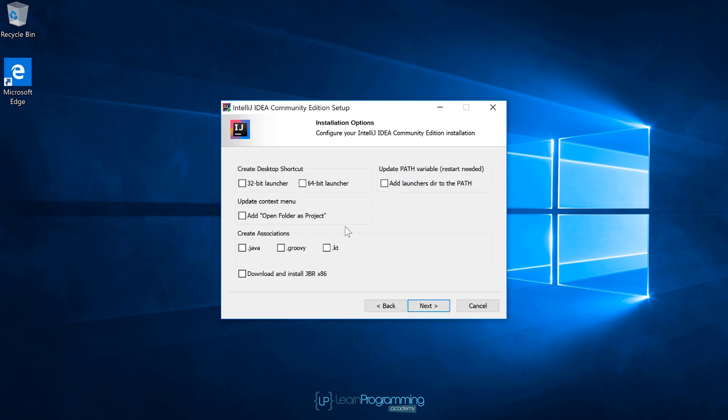In this pop up, you need to specify whether you're a 32-bit or a 64-bit user. Now, 9 times out of 10, you'll select 64-bit. But if you know that your operating system is 32-bit, then that would be the box you'll check.